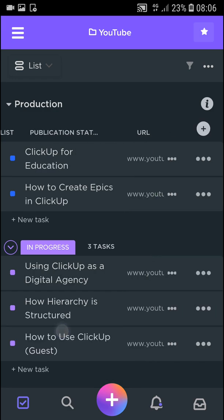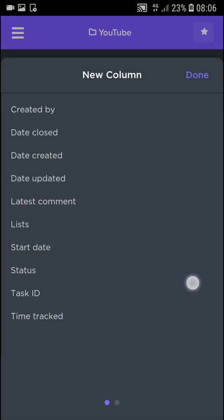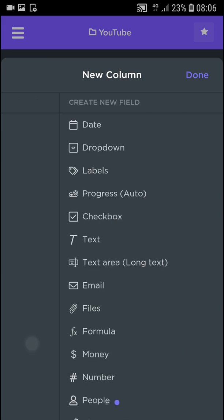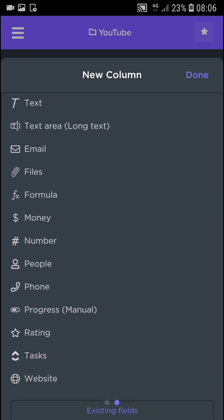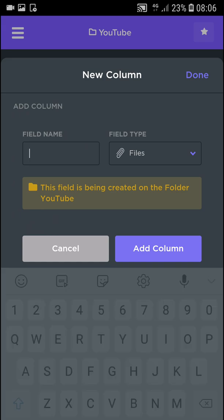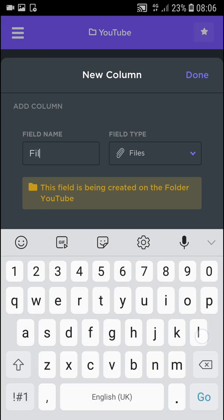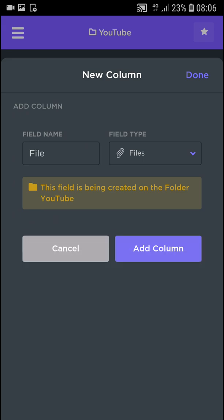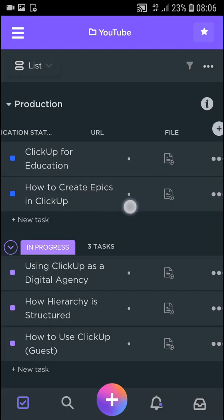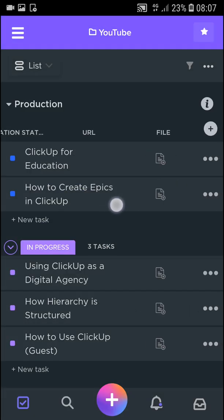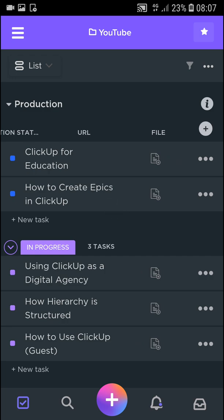And same thing again. You click plus and you just add whatever you want. You can even add a formula or even files. File. Add a column. And voila, here we got it. And file appeared here.